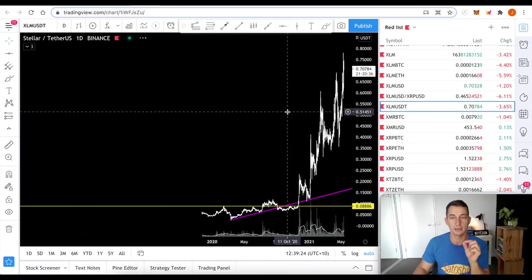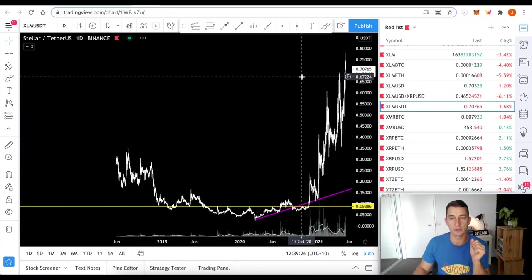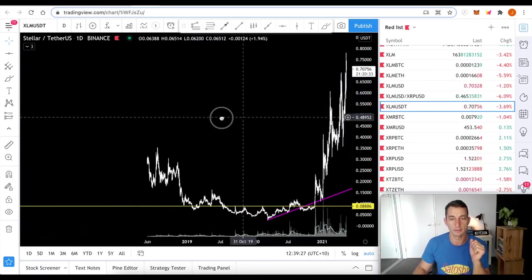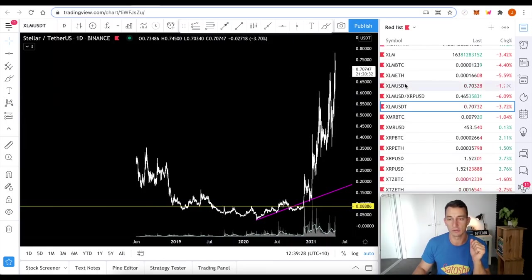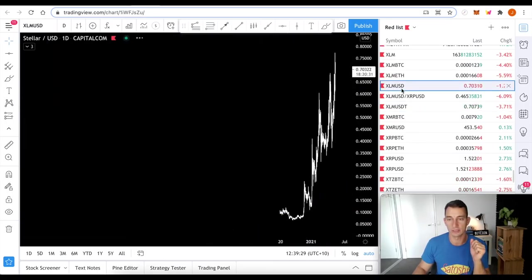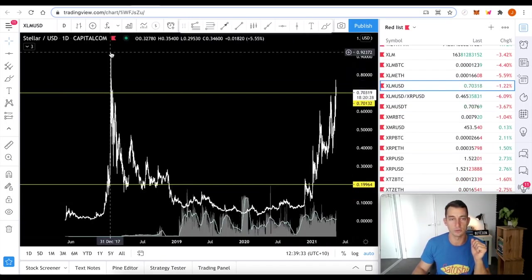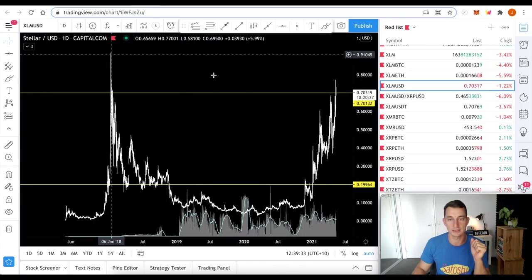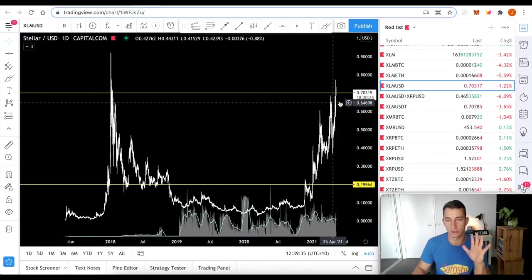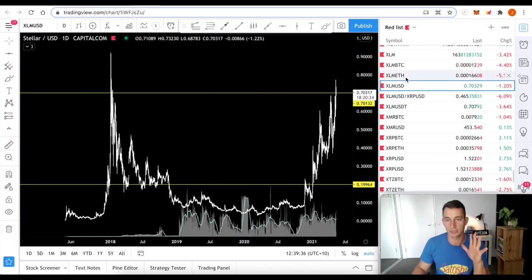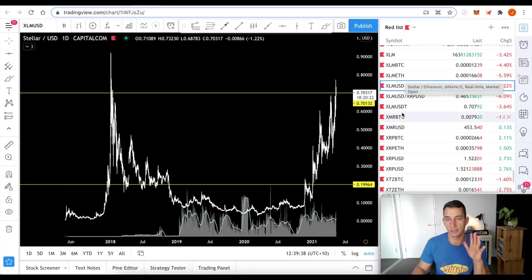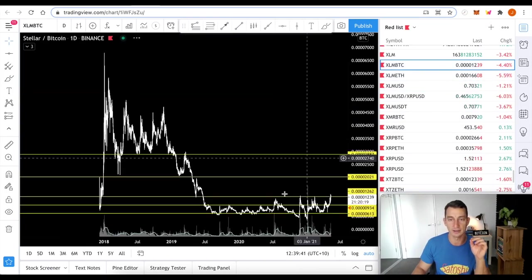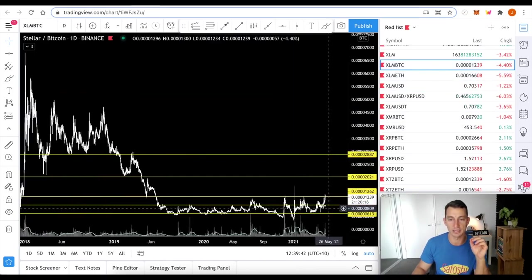For Stellar, we're aiming for the old all-time high. We're getting close. That's over here, XLM. So the old all-time high is sitting around 92 cents. Currently, it's 70. So eventually, I think we're going to get to that point, especially when I look at XLM BTC.